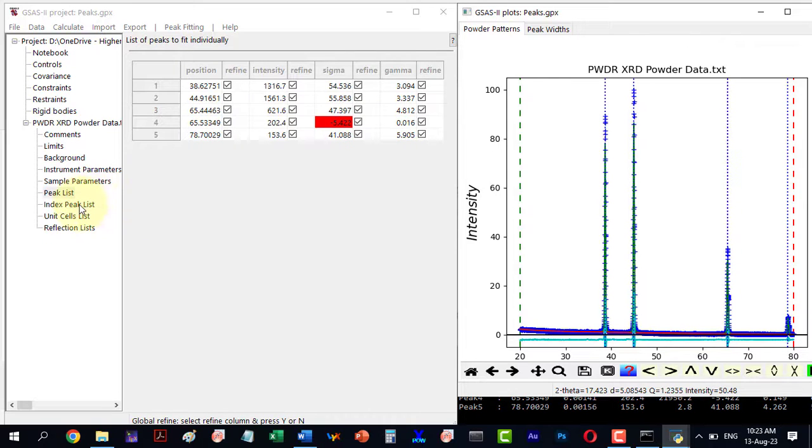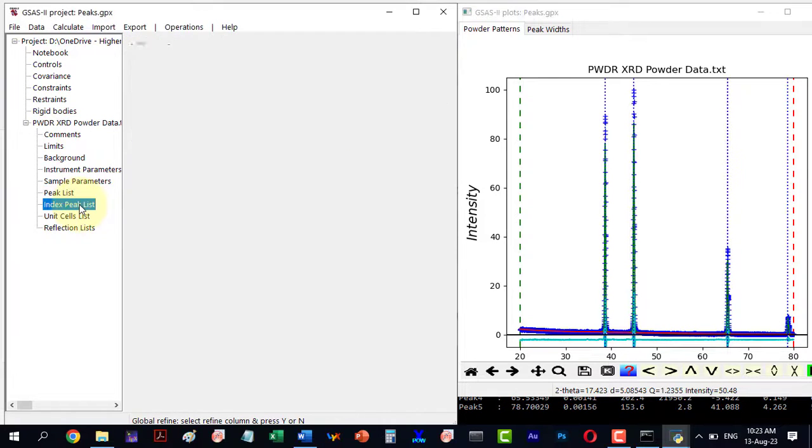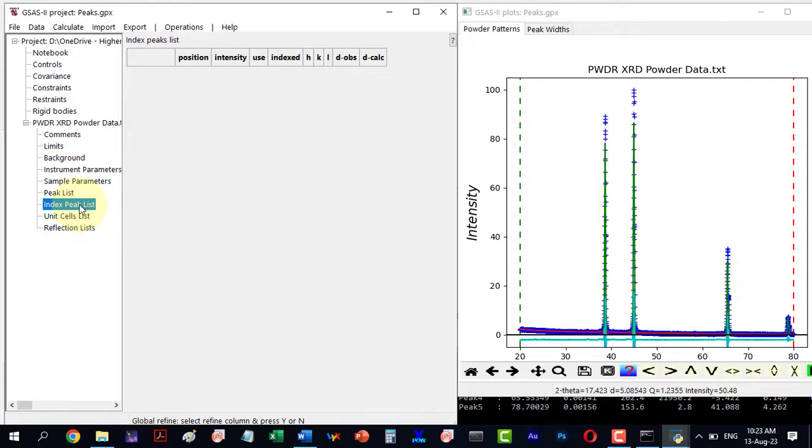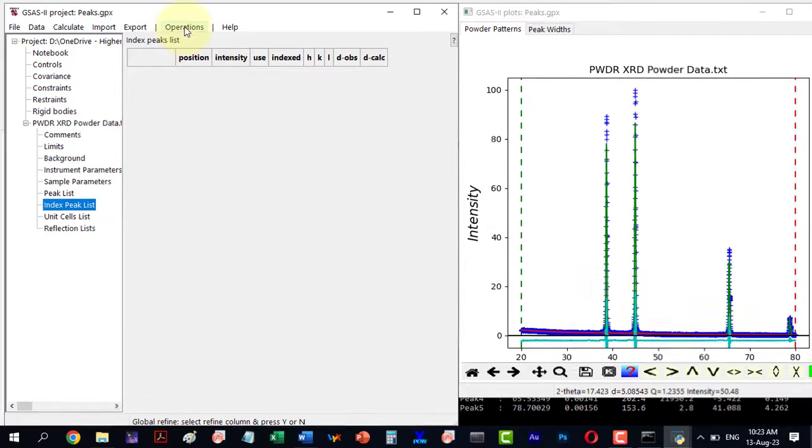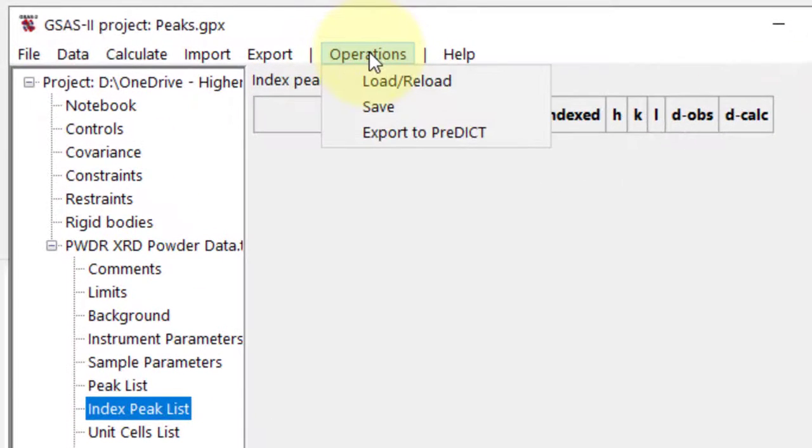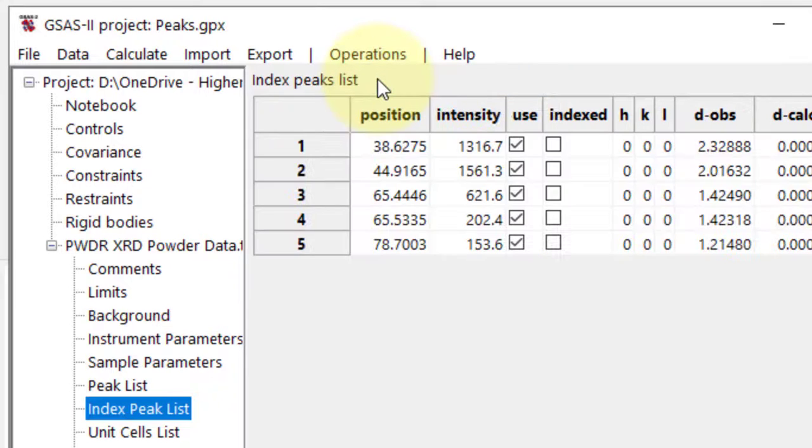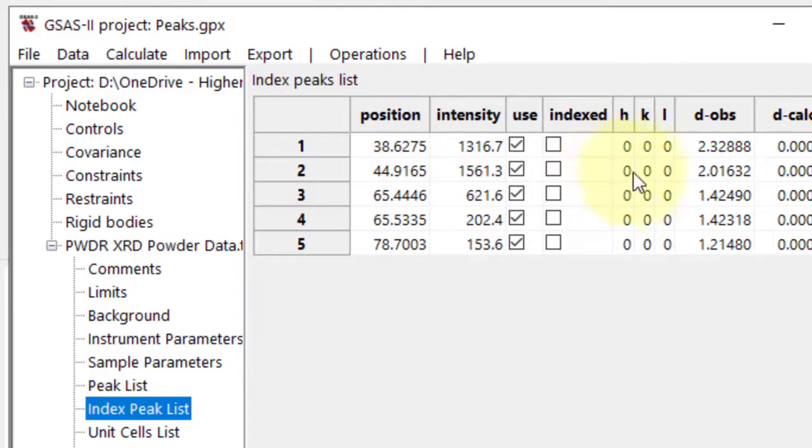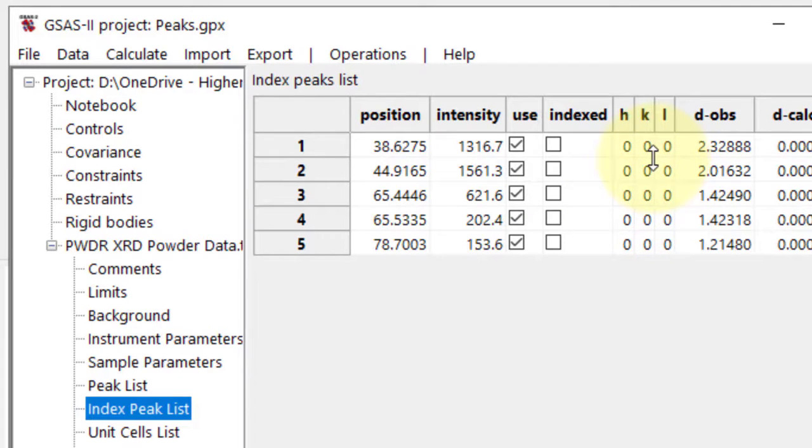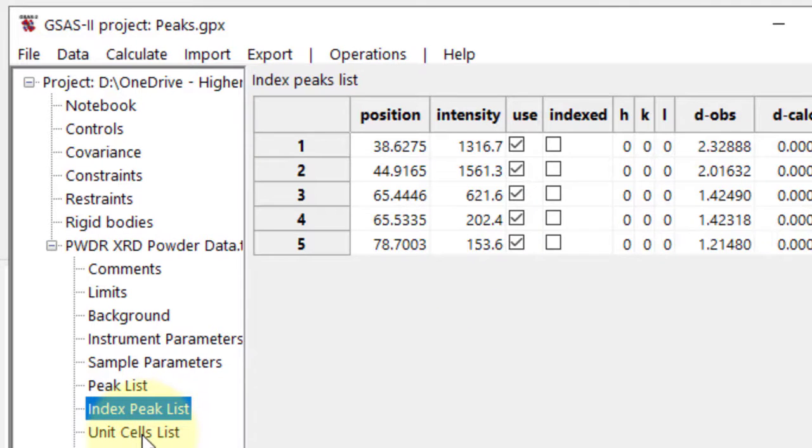Now, go to the Index Peak List, select Load/Reload under Operation. It loads all peaks. The hkl indices are initially all zero. To index them, define the unit cell under Unit Cell List.